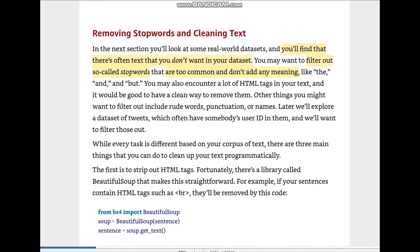Hello everyone and welcome back. So in the last video we got started with natural language processing — that is our chapter 5 — and there we understood tokenization.